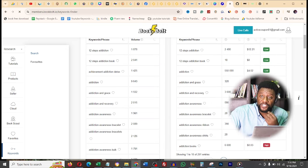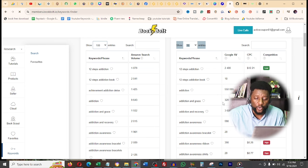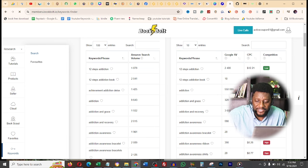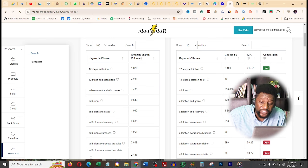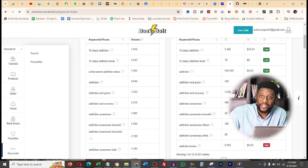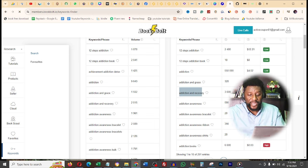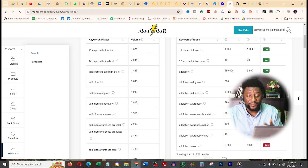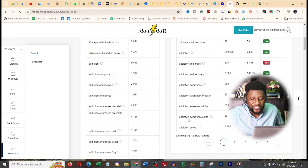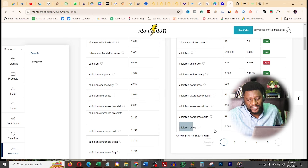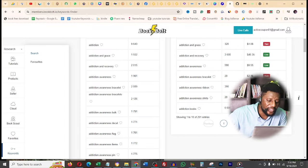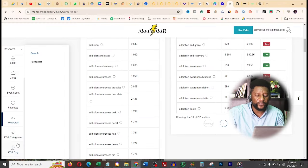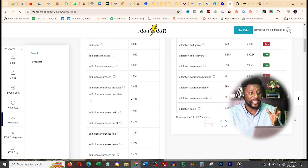It gives you the CPC - cost per click - how much advertisers are paying. Look at this: addiction and recovery has a whopping $40, people are ready to pay $40 for these keywords and it's very low competition. So what am I writing on next? Addiction and recovery, just because I opened a tool. But if I'd written about addiction awareness or addiction books, it would have been $0.83 and the competition is high. You also have products, sellers, categories of KDP, KDP spy - all of this is bookbolt.io.